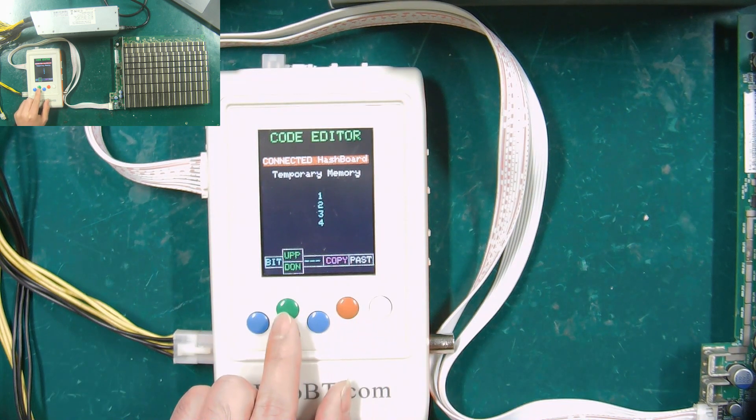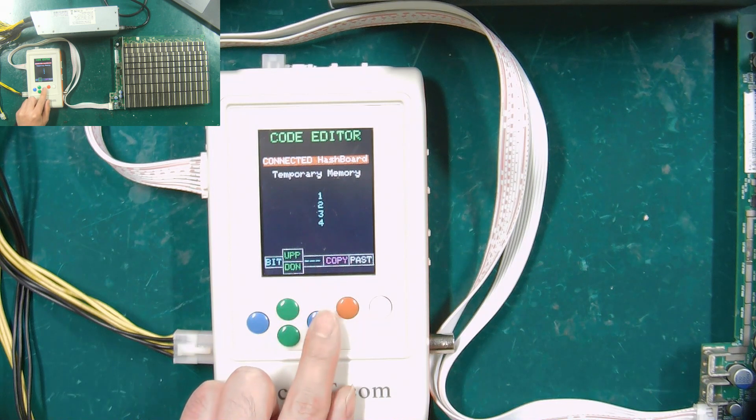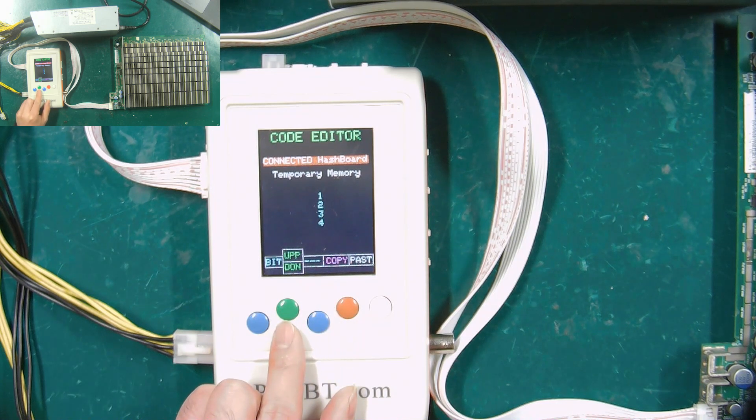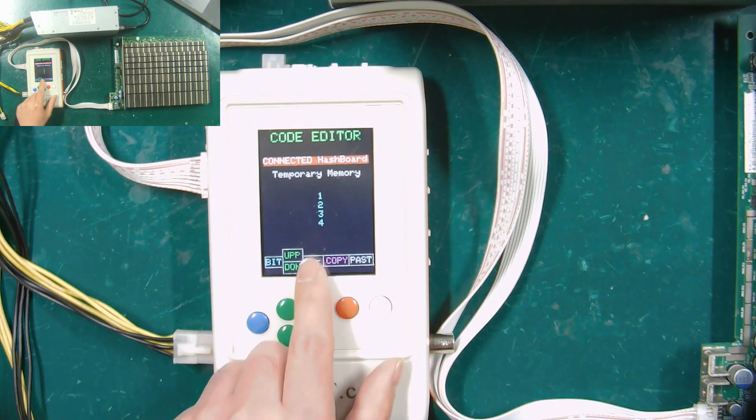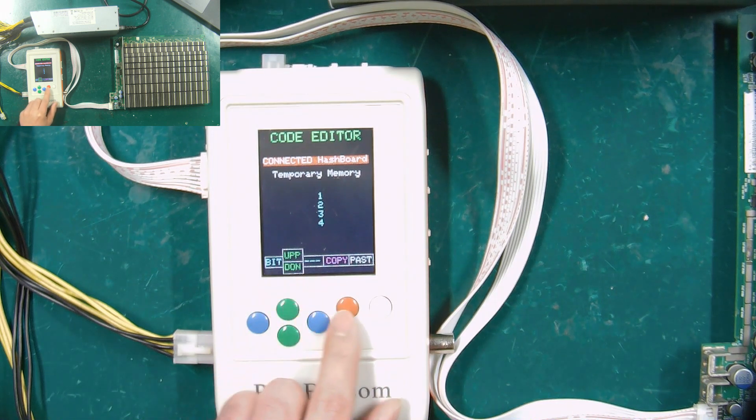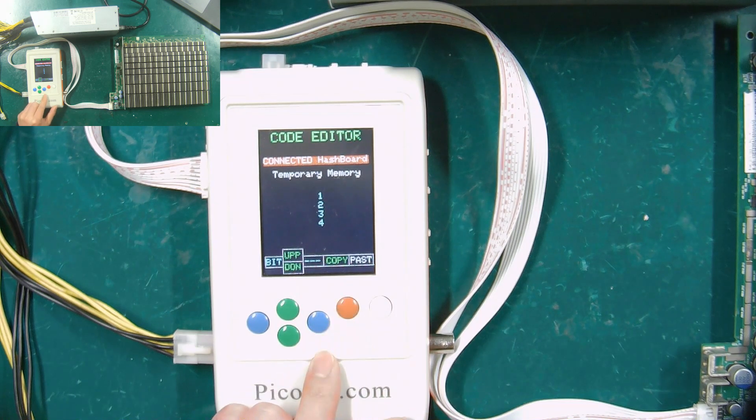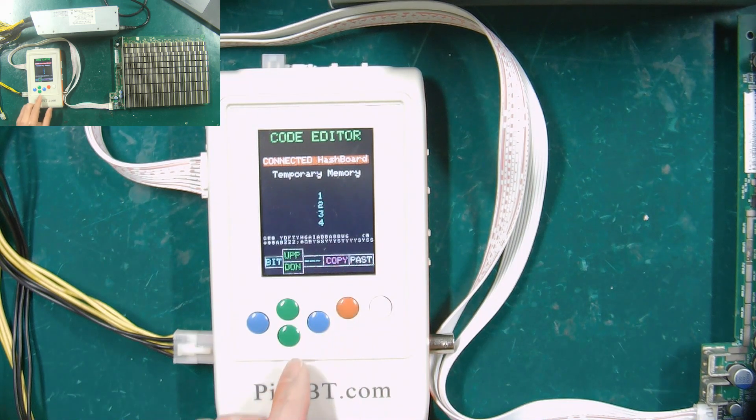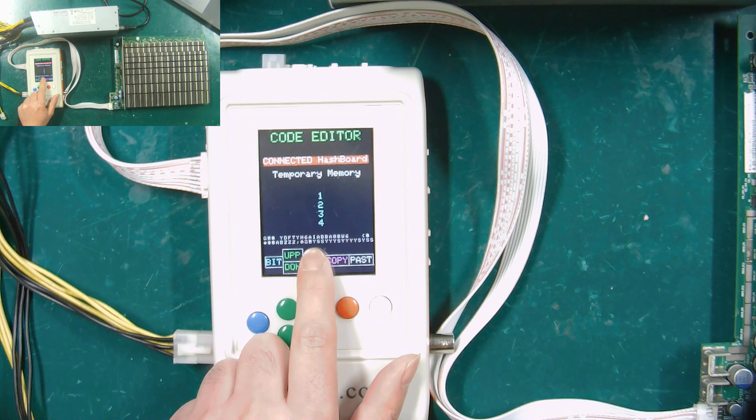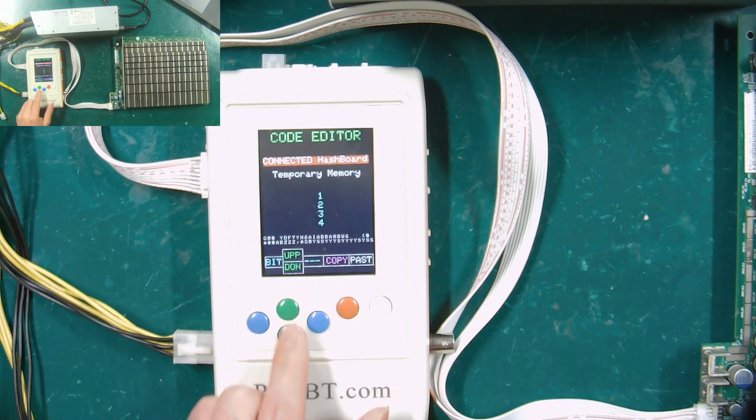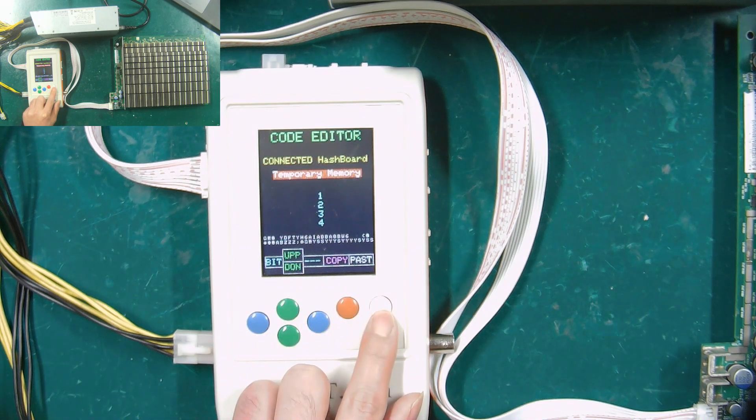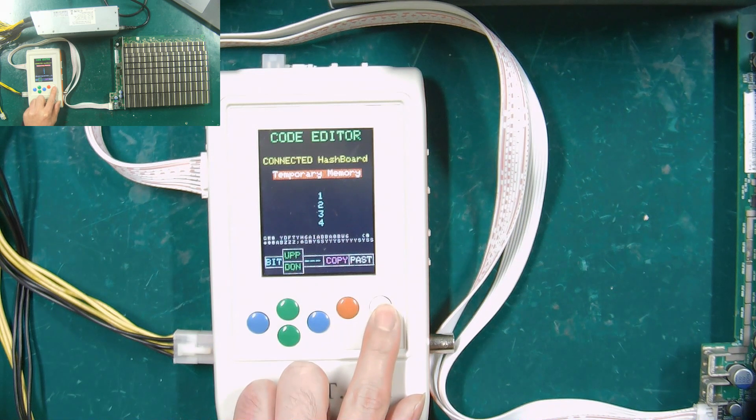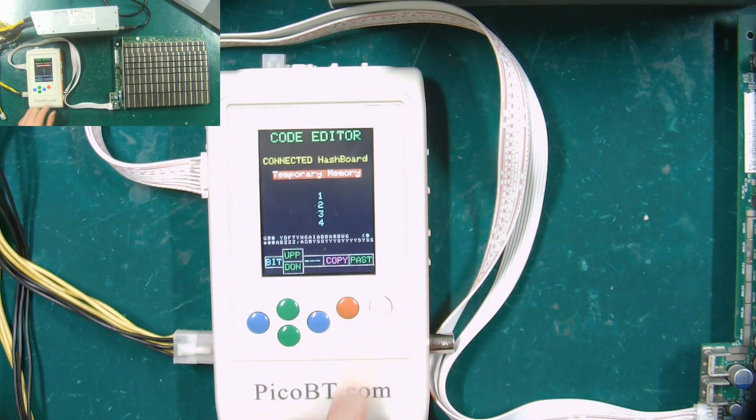I will start to demonstrate the steps of its use. First select the connected hash board, press the red button, and the copied data will be displayed here. Then press the green button to select memory, and finally press the white button to save.